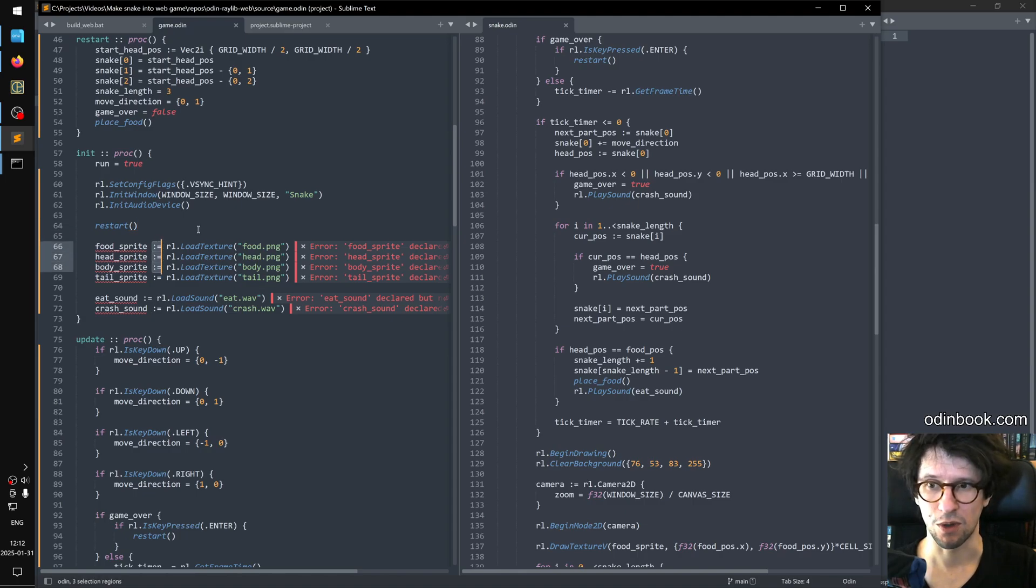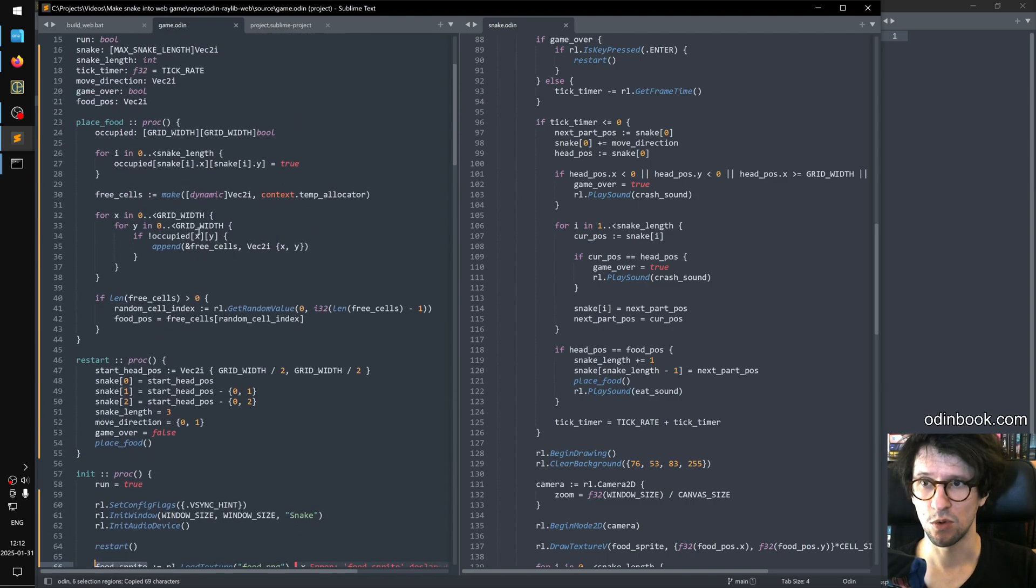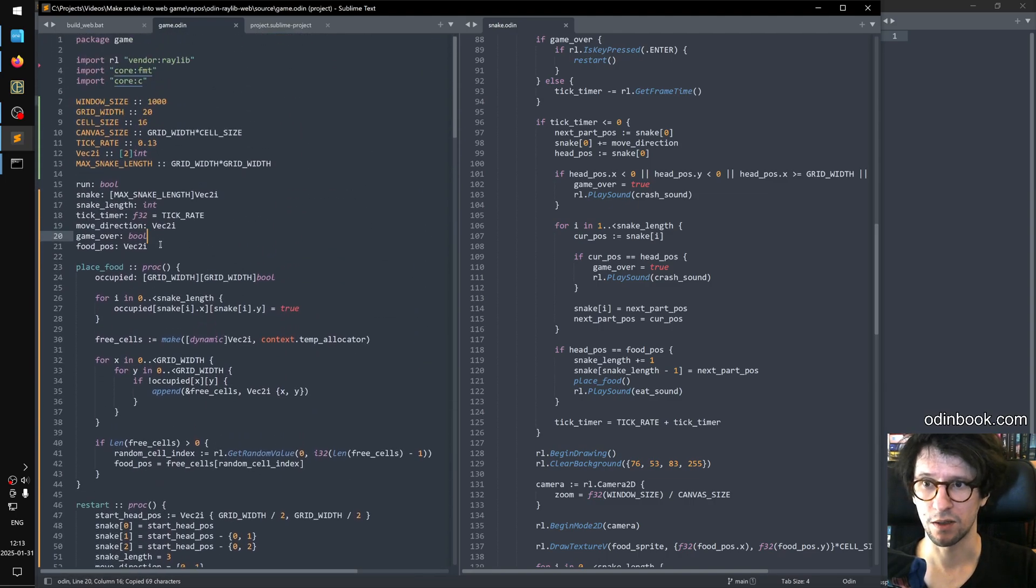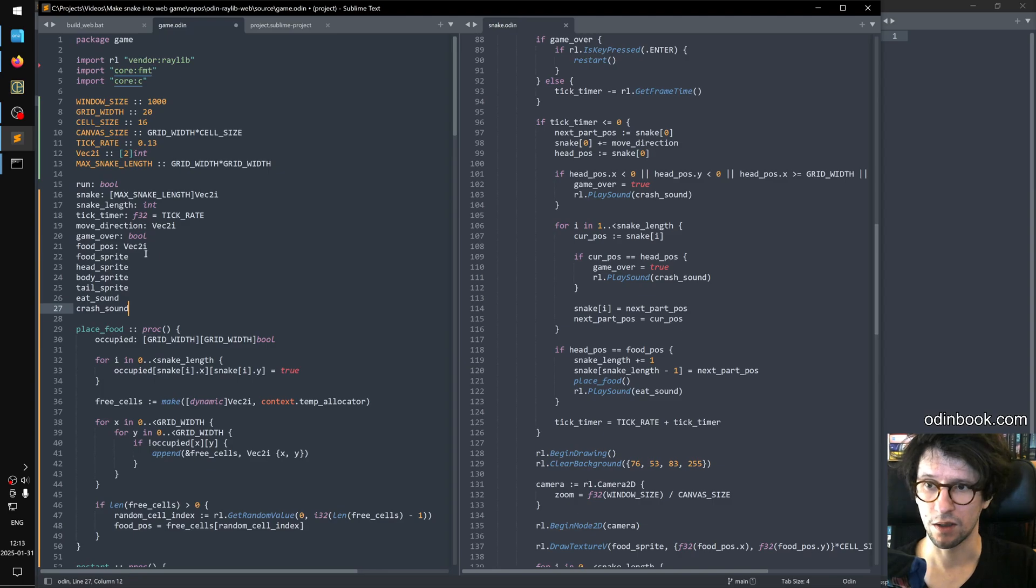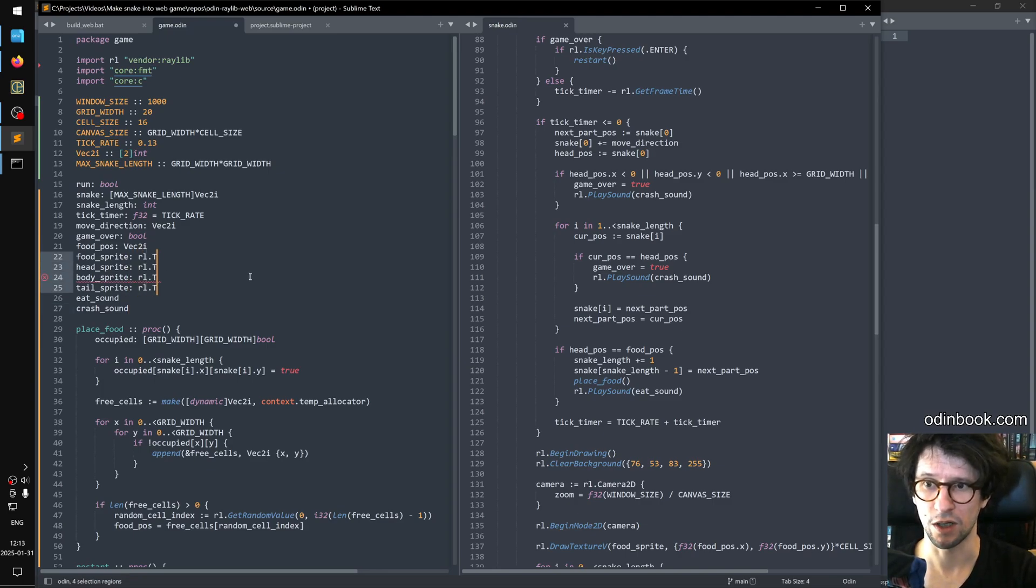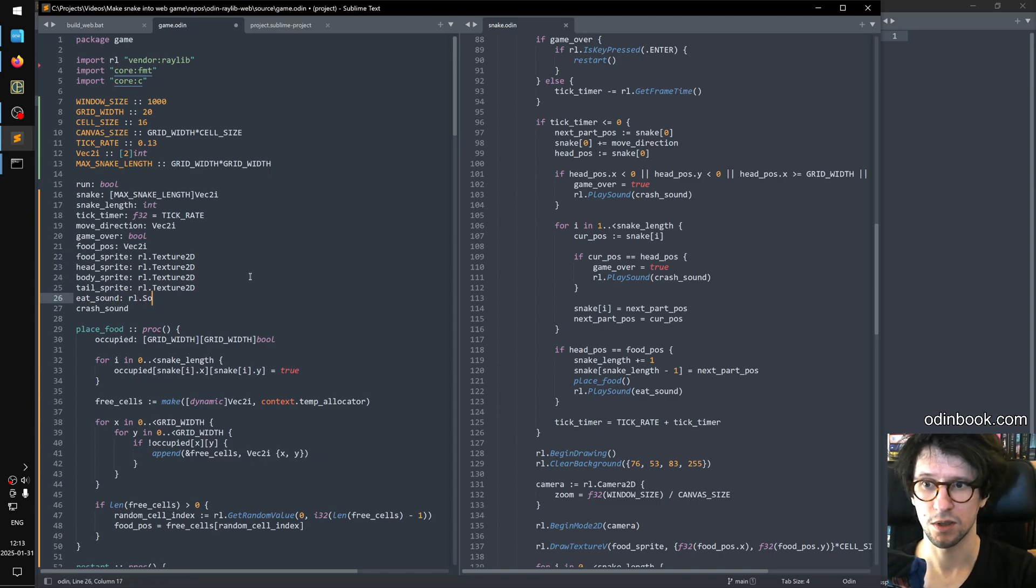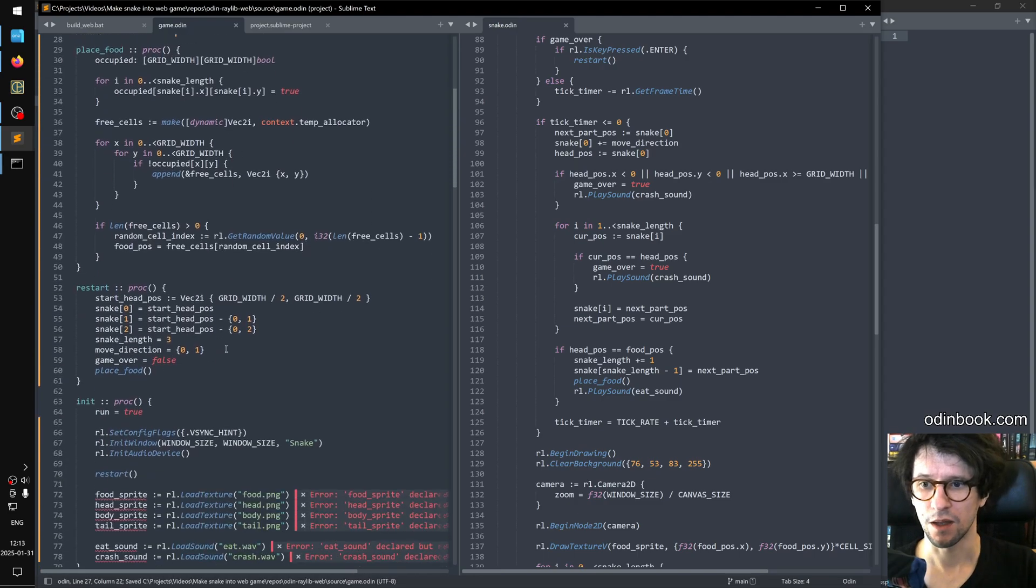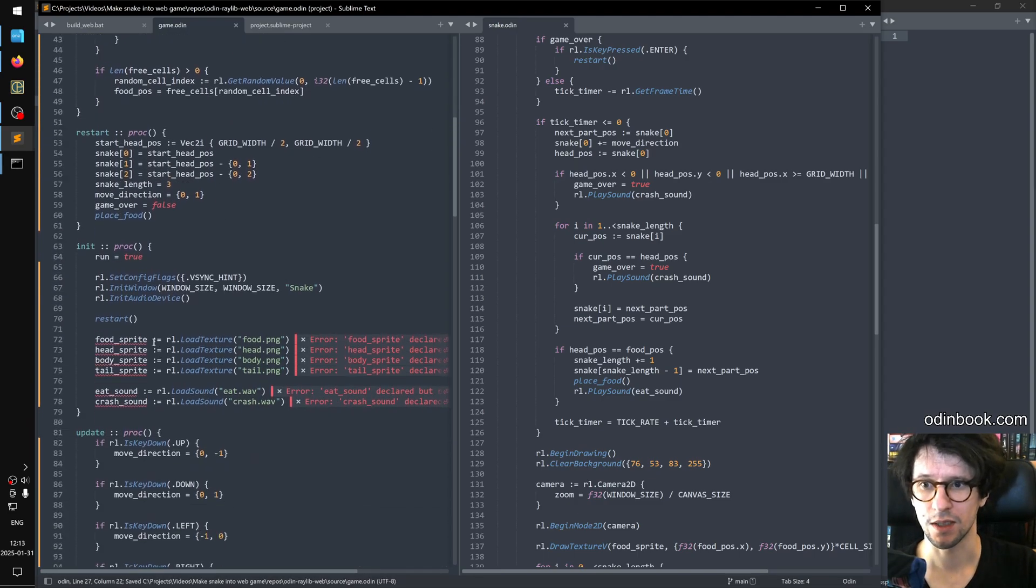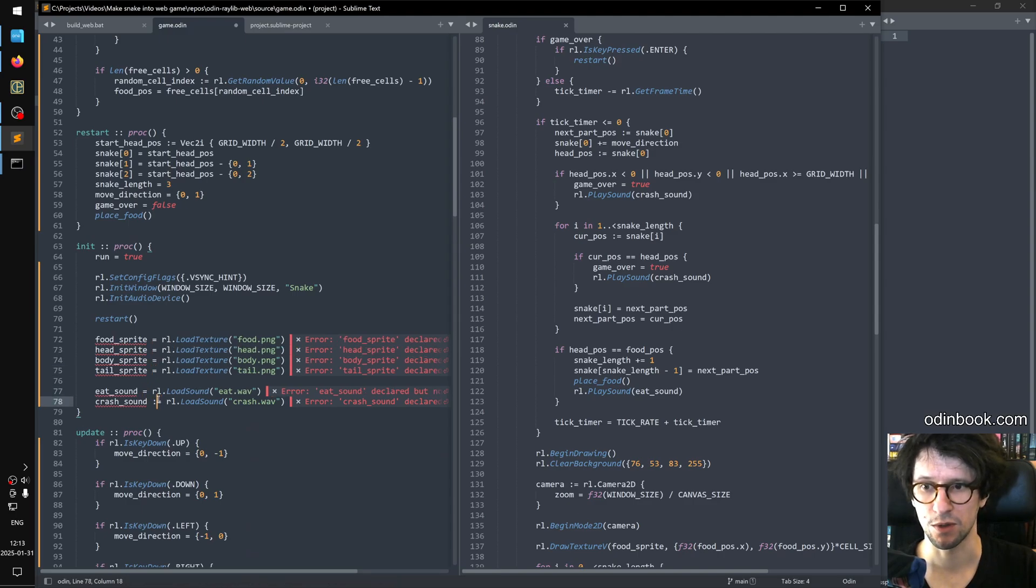But in my case I will select these and move them into global variables so that the init procedure can set them and then the update procedure can use them. So I will multi-select all these and then I will step back two steps, copy this, move up here, and do like that. And these are sprites. So these are rl.texture2d and these are probably rl.sound and this guy is rl.sound. And then of course this thing here defines a new variable. If you use equals you set the value of an existing variable. So we just want to set that one.